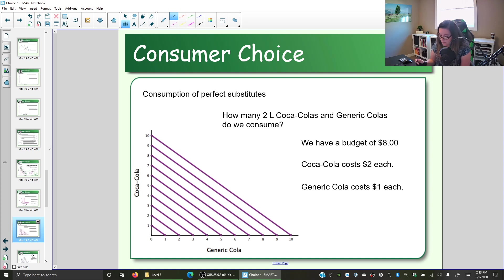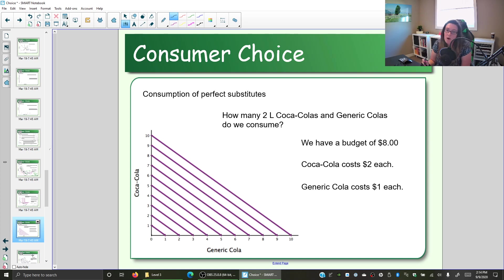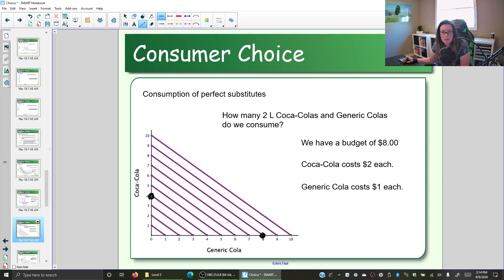Let's look at our second special case: perfect substitutes — two things that in our mind are equivalent and give us the same happiness and value. Assuming that generic cola and brand-name Coca-Cola in two-liter bottles are the same to you, the indifference curves are straight lines. Let's add the budget line. We have a budget of $8 — brand name is $2 and generic is $1. If we spend all $8 on brand name we can afford 4; if we spend all $8 on generic we can afford 8. Connecting those points gives our budget line.